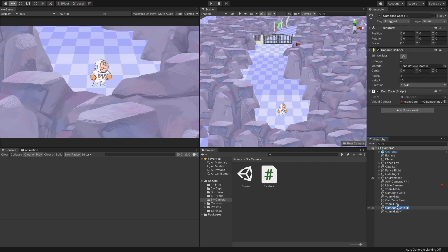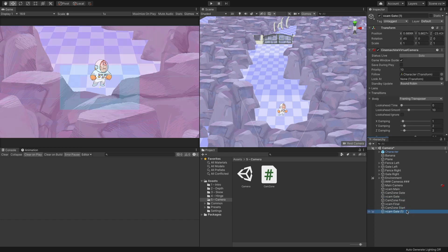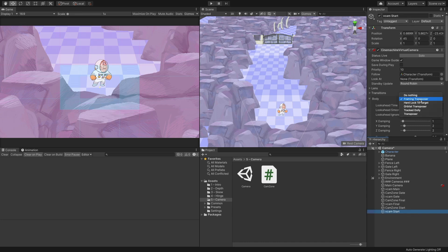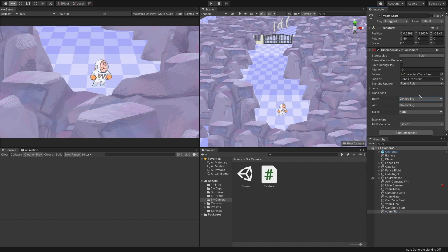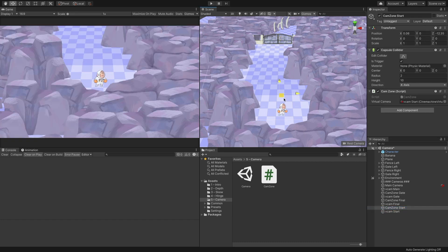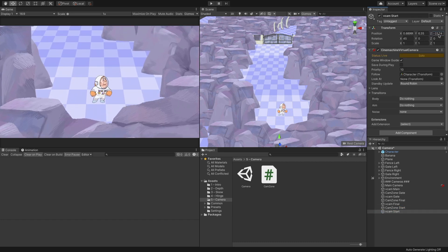Once again, duplicate the CamZoneGate and VcamGate objects. Name the zone object CamZoneStart and the virtual camera object VcamStart. In the virtual camera, change the body from FramingTransposer into DoNothing. Position the camera as you wish and run the game.